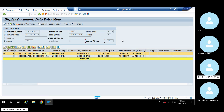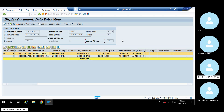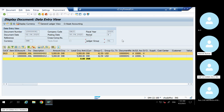Does anybody have any questions? One doubt, sir — in real time, which one do we generally use: internal order, investment order, or WBS? Both — everything is used depending on the nature of the project. If the project is complex and big, you'll mostly use WBS.